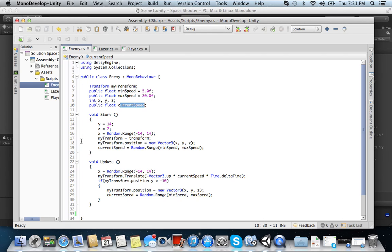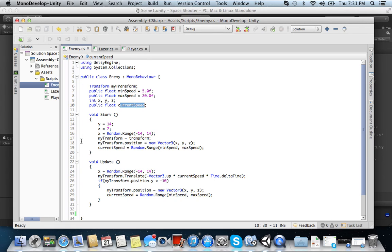So it's going to pick a number between negative 14 and 14. Could be 13, could be negative 12, could be 0. Alright, it's going to change every time. We have the myTransform equals transform. Okay, we're declaring it in start. We also have the position, which is the position of x, y, and z. So we're making a spawn point.